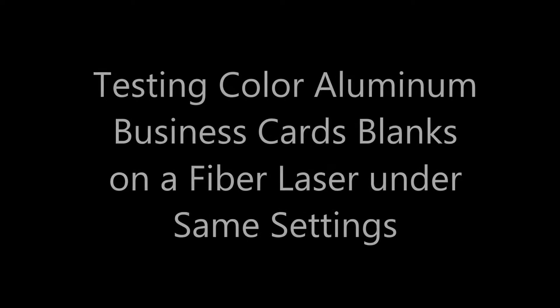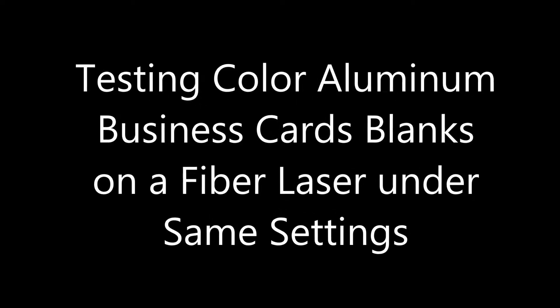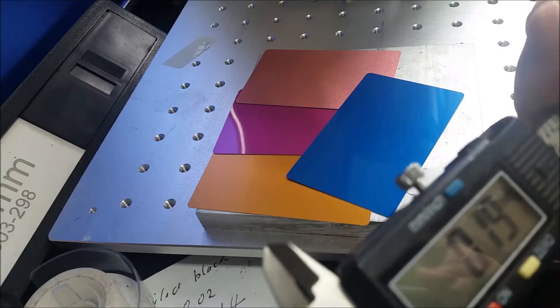Hello everyone! Today we are going to take a look at aluminum business card blanks.